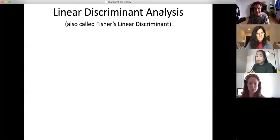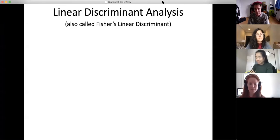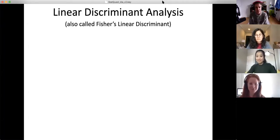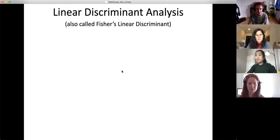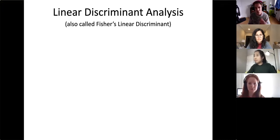I'm going to share my screen with you. This is StatQuest classic. When I first started doing StatQuest I used PowerPoint because I didn't know any better, so this is going to look old school. Now we're going to talk about something called linear discriminant analysis, also called Fisher's linear discriminant.